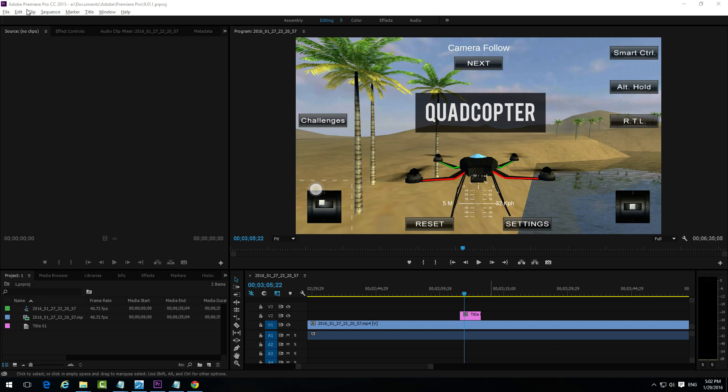Here's a tutorial in Adobe Premiere Pro CC 2015 on how to add text over the video and how to add a black shape behind that text.